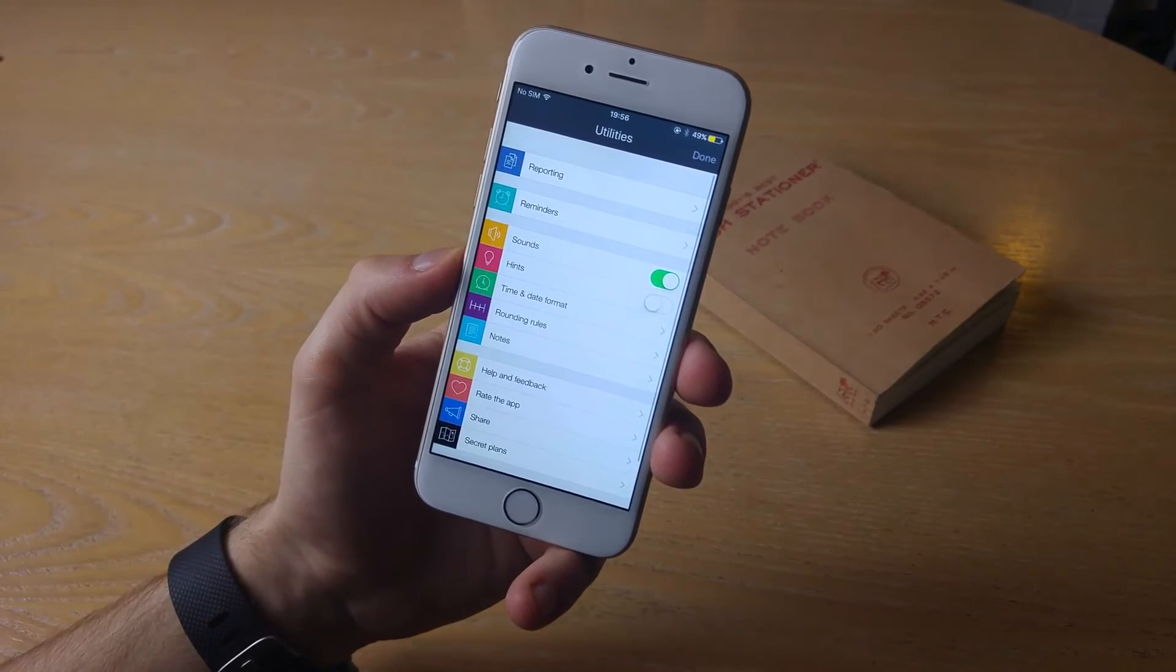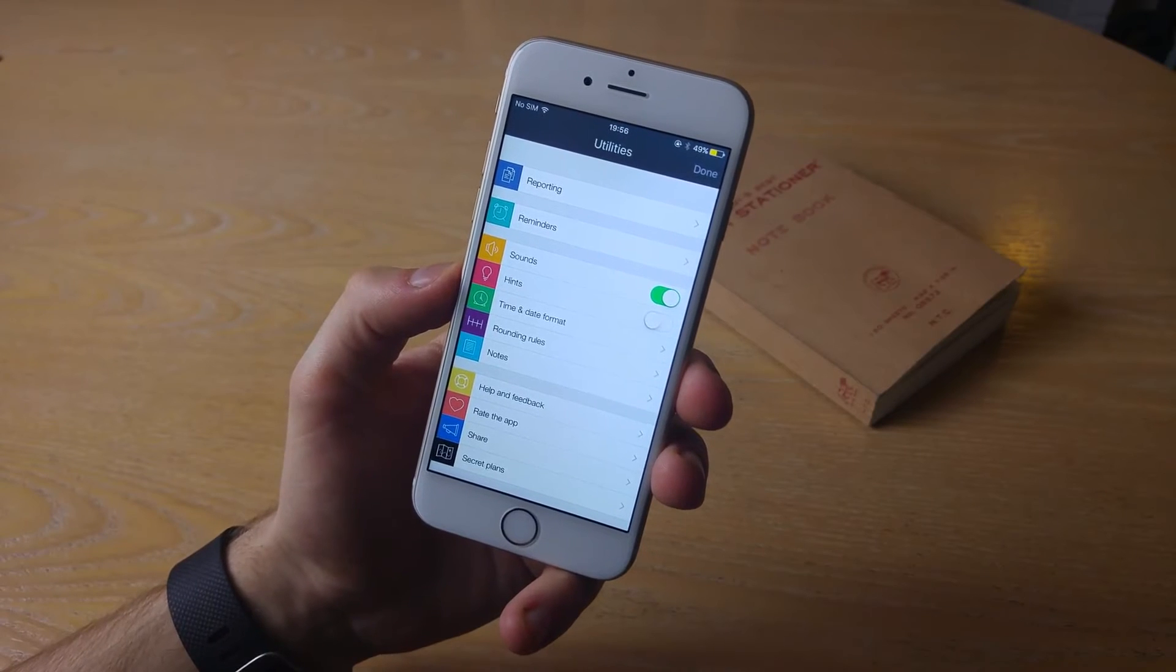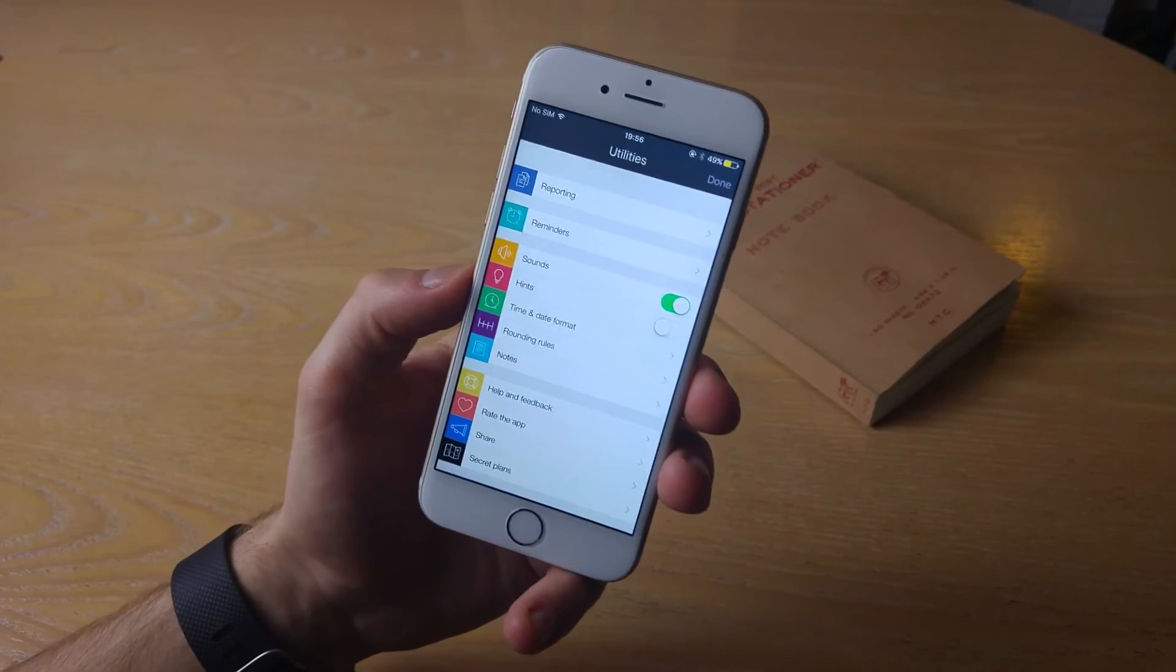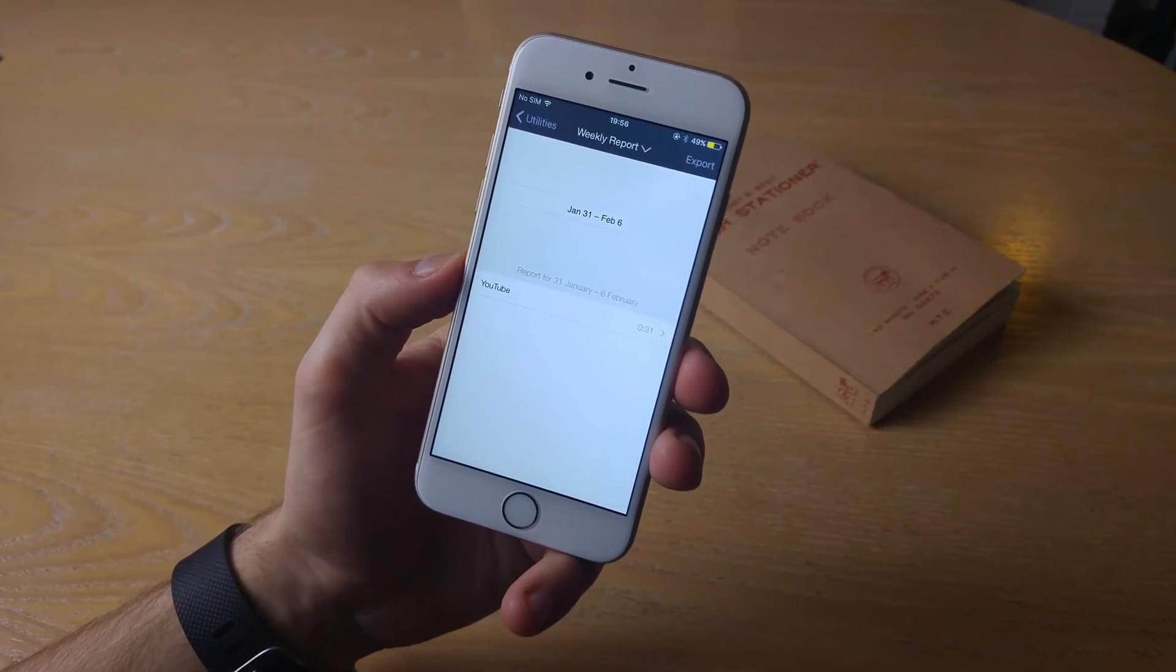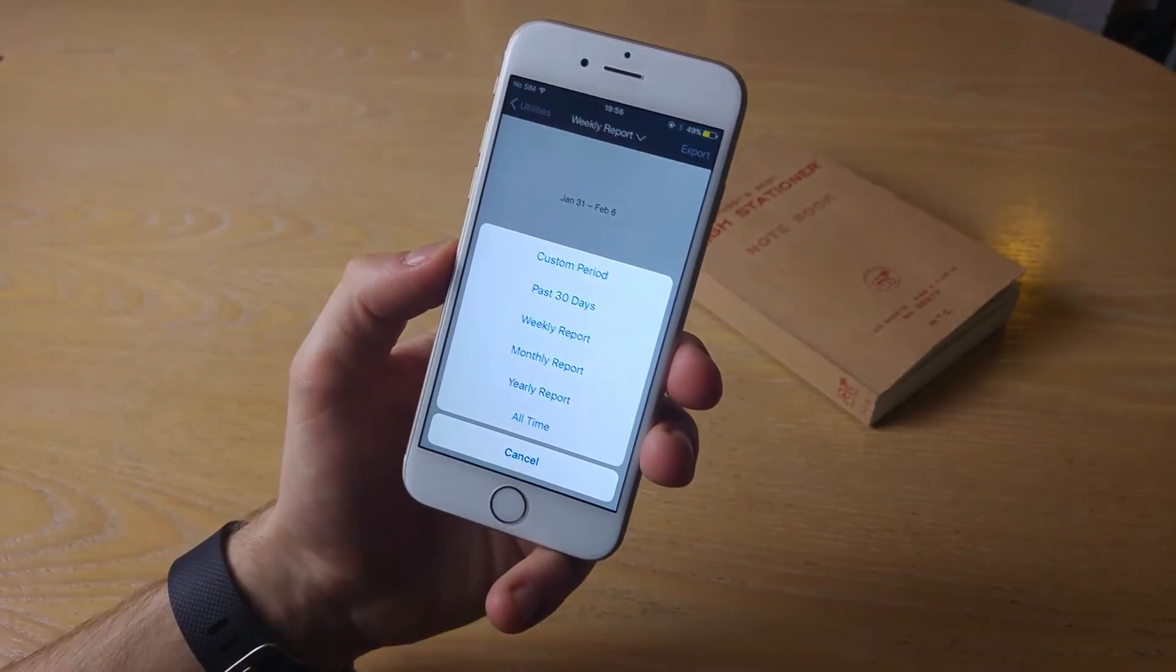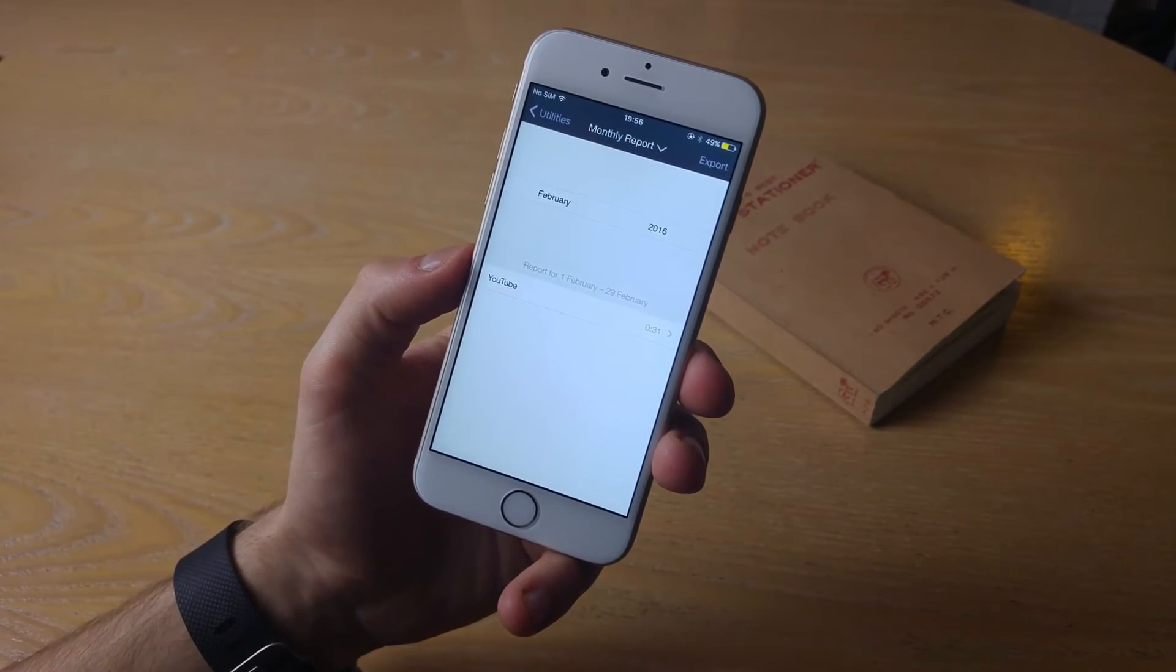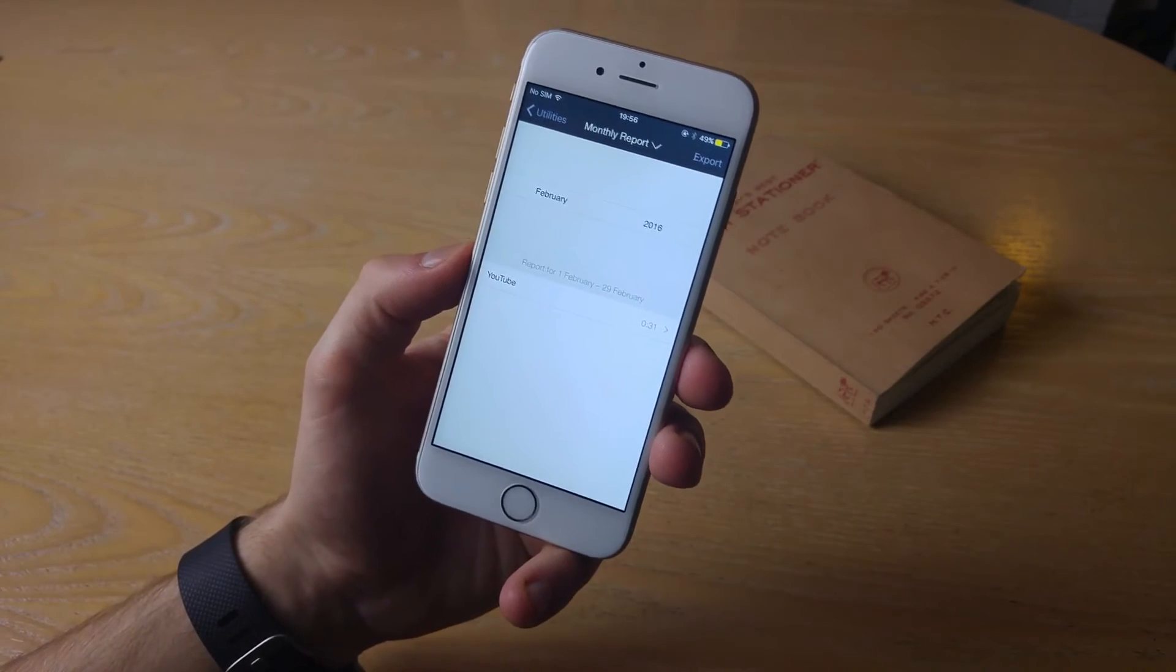So in the settings tab, you get a host of different settings. I won't go into detail on this, because obviously you've got some information on rounding rules, adding notes, hints, and sounds, and reminders, all those great things. But the reporting feature is something that is really cool. As you can imagine, what you can do is select a specific period of time that you've worked. So let's say this month, I want an audit of exactly what I worked on. And you can actually find out, oh Jesus, I spent too much time emailing last month.